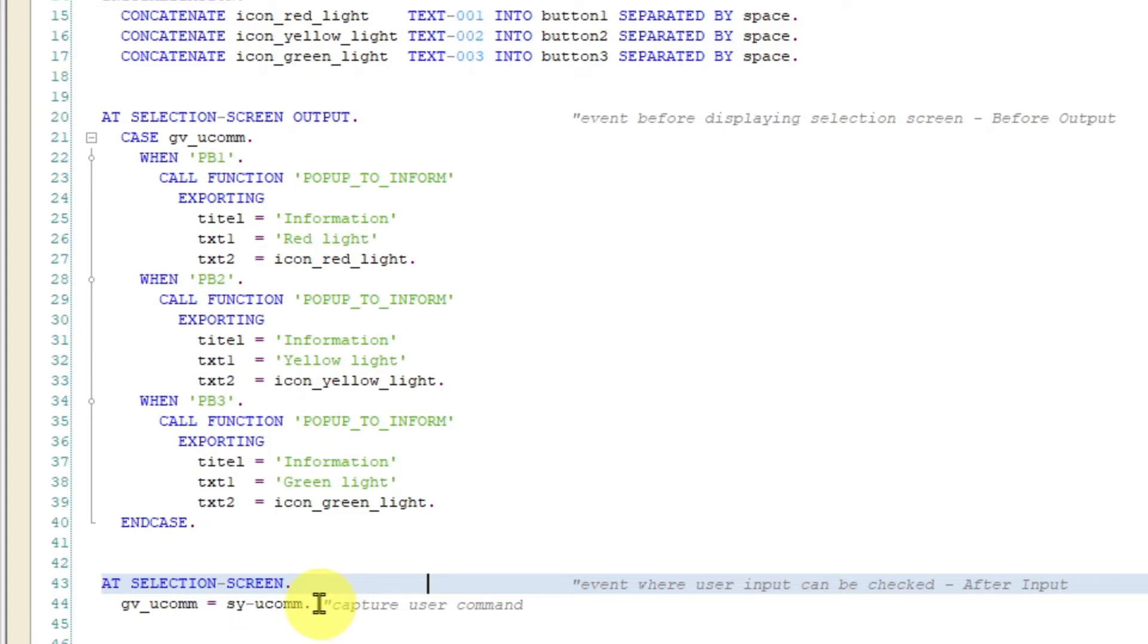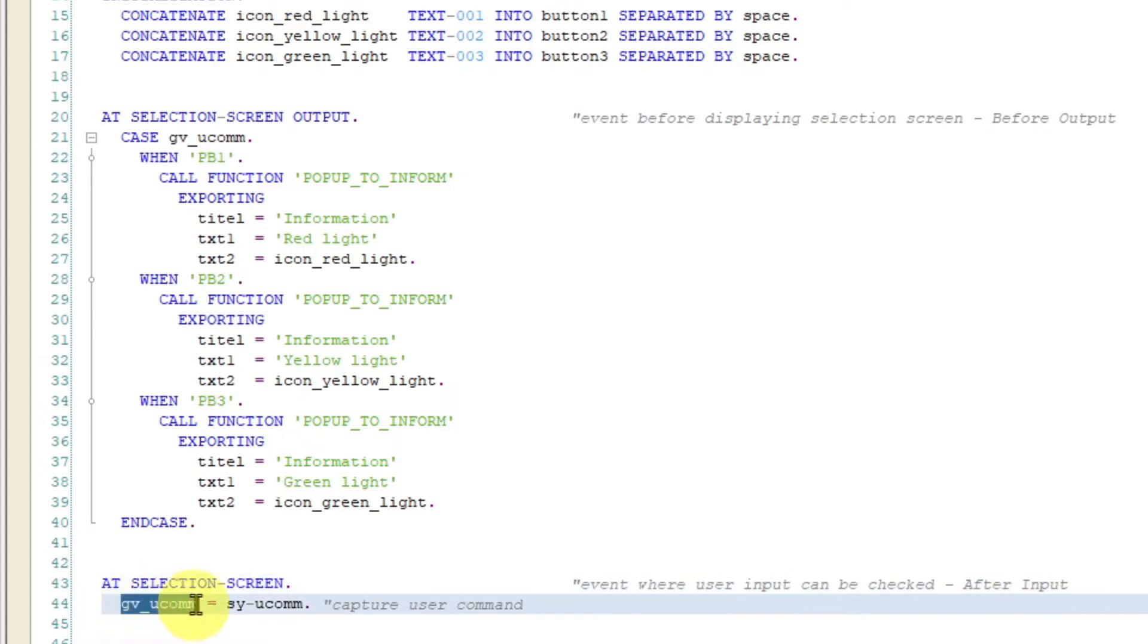In my example I am just going to save the user command function code in a global variable in this line here. The system field SY-UCOMM stands for user command.